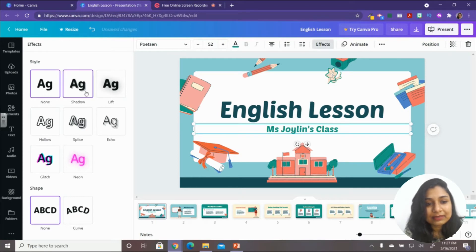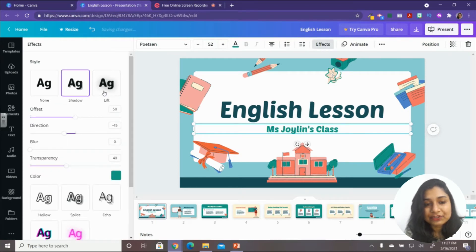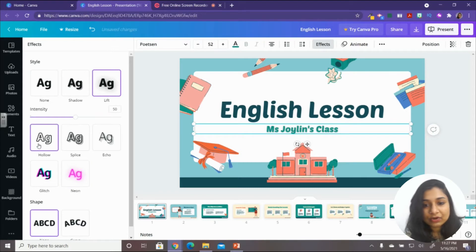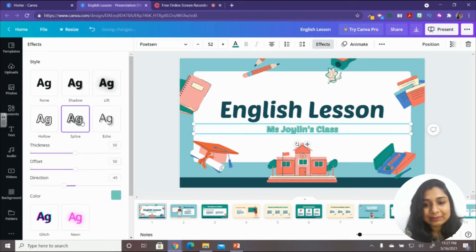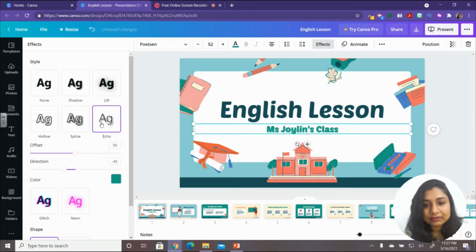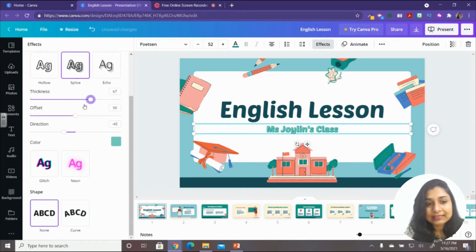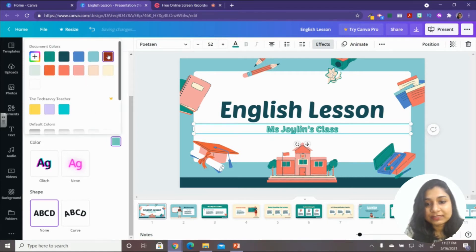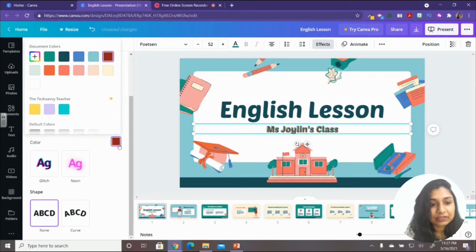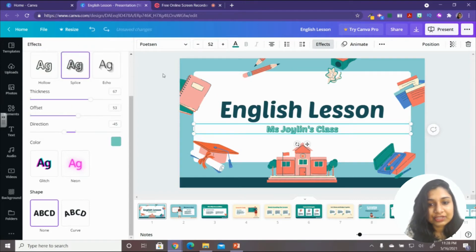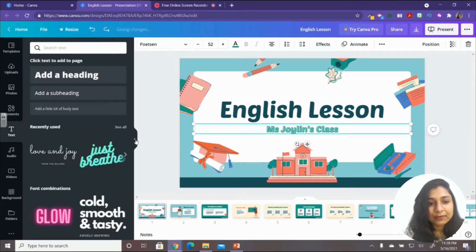You also have 'Effects' — text effects like shadow, lift, hollow (just the outline), and splice. When you select any effect, you can customize it with options like thickness, offset, and the color of the border or inside of the text. You can undo changes with Ctrl+Z or the undo button.